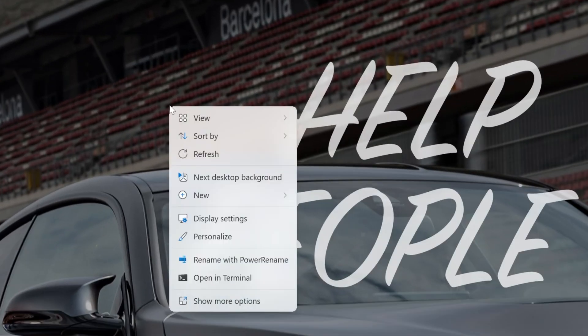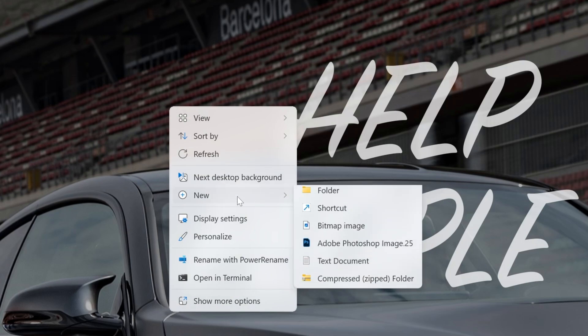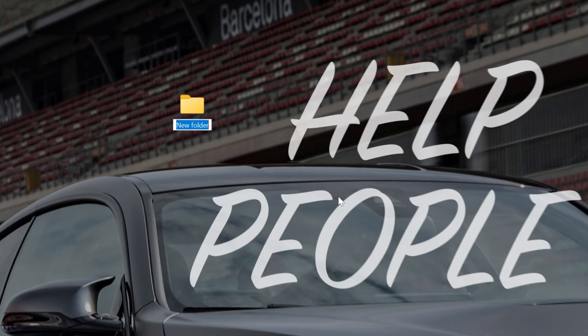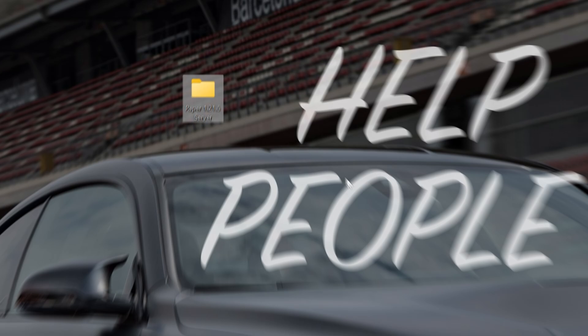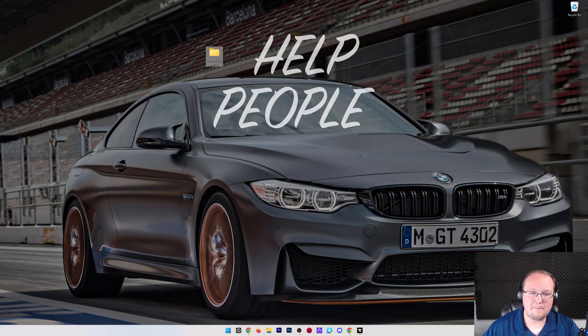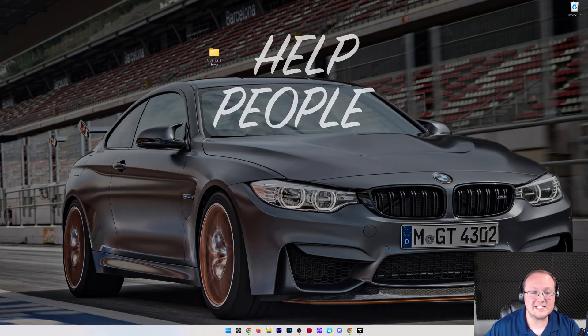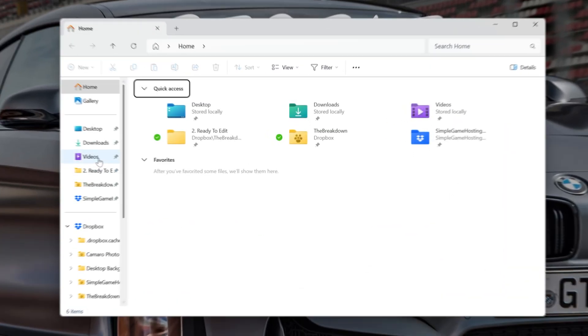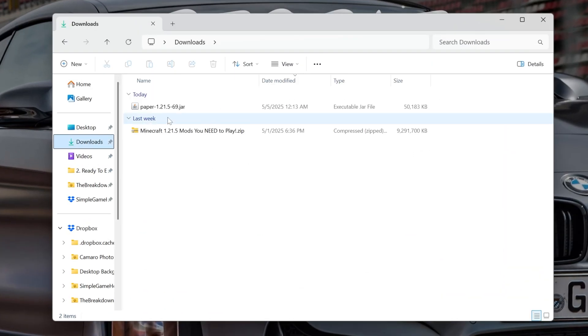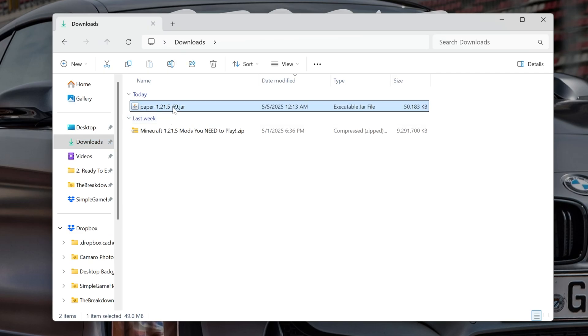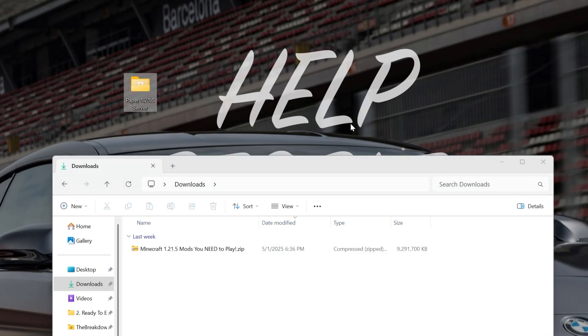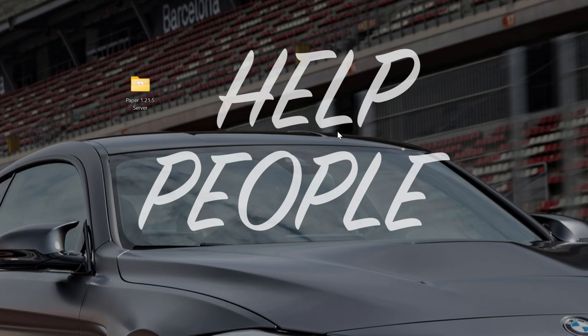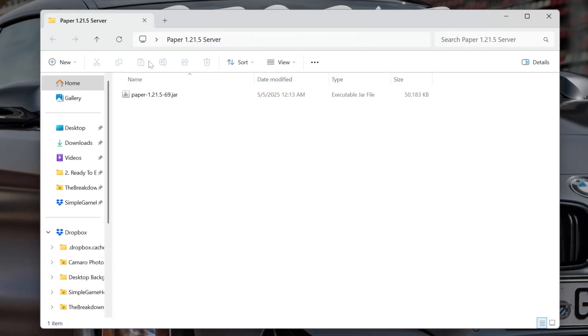Then, we want to create a new folder on our desktop. So, right-click, New Folder. You can name it whatever you want. I'm going to name it Paper 1.21.5 Server. Now, we want to find that Paper file we downloaded. Most likely, it's going to be in your Downloads folder, which is where it is for me, right here. We can drag and drop it from there into the folder that's on our desktop, and just like that, it is now in this Paper 1.21.5 folder. Awesome.